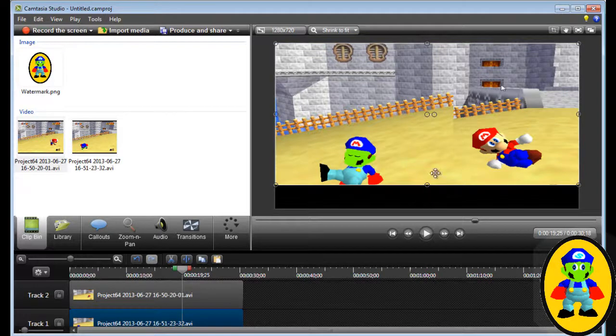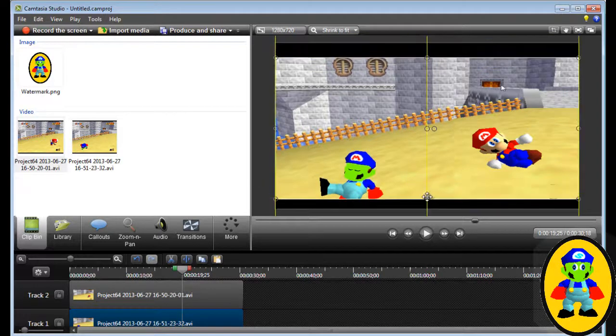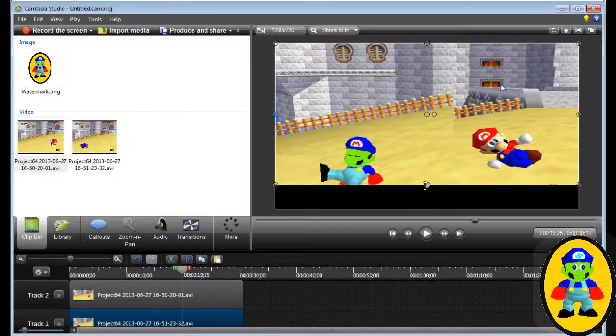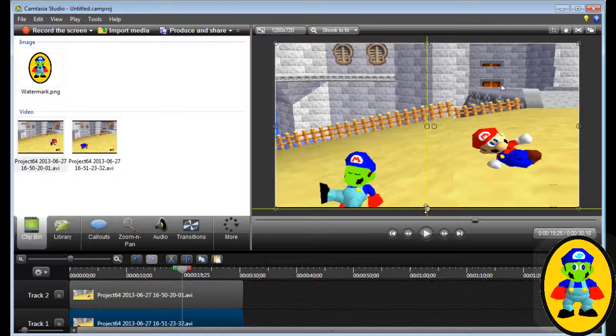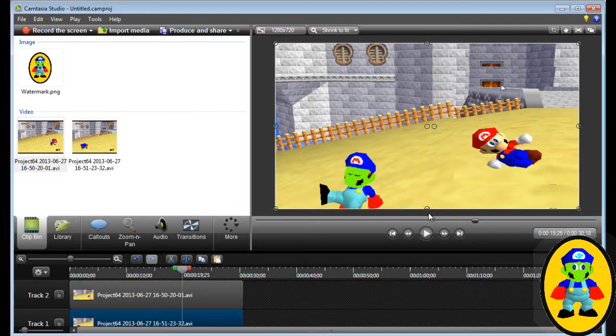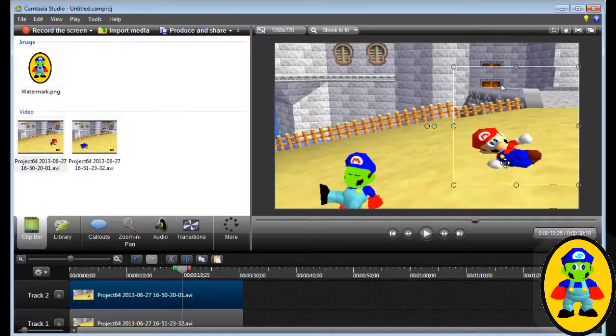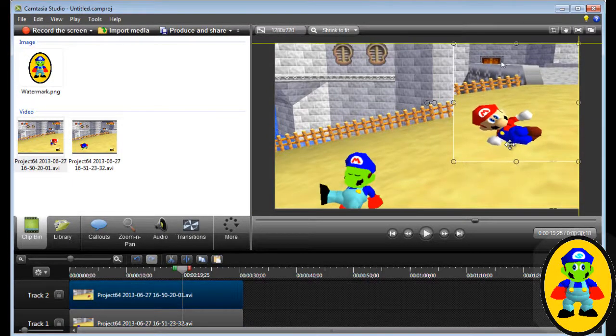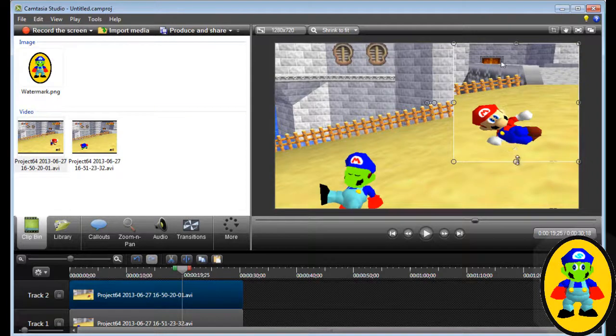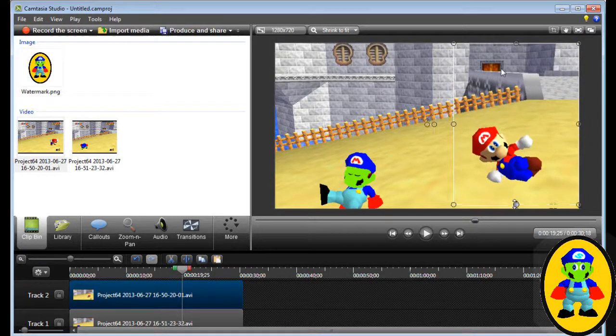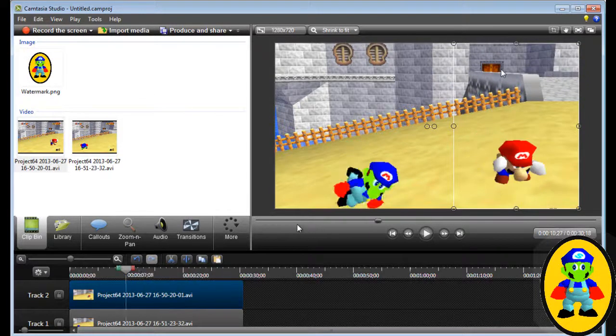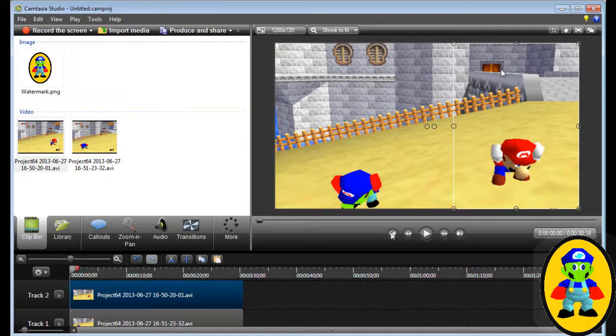And then do the same thing with Mario. Let's go up to the top. And you can do this multiple times for other people.